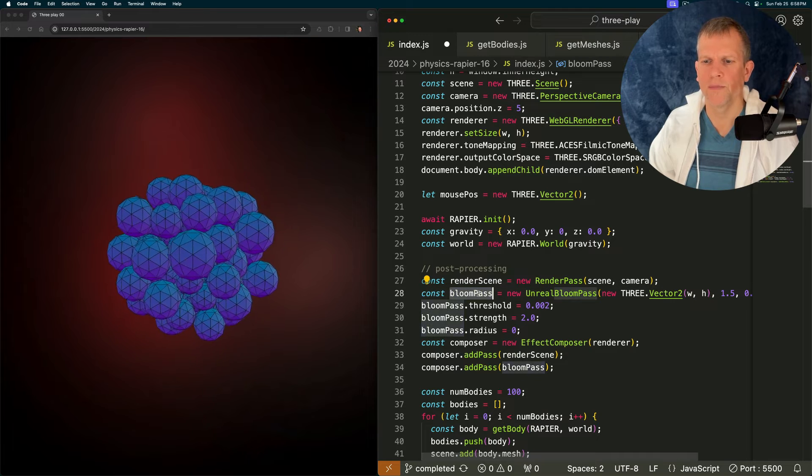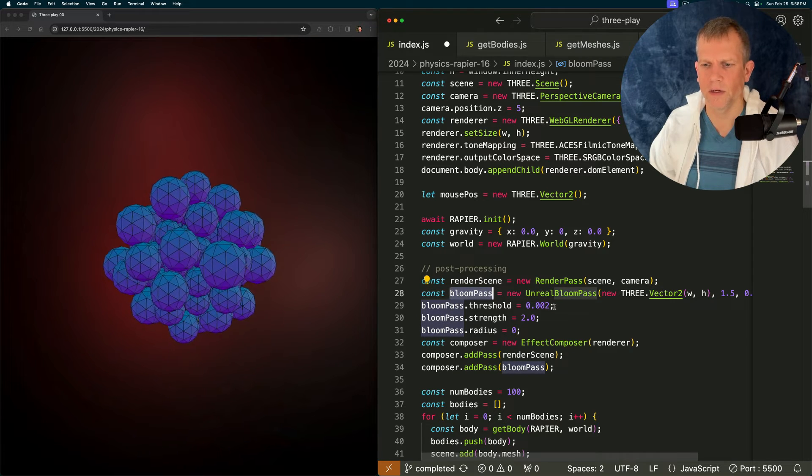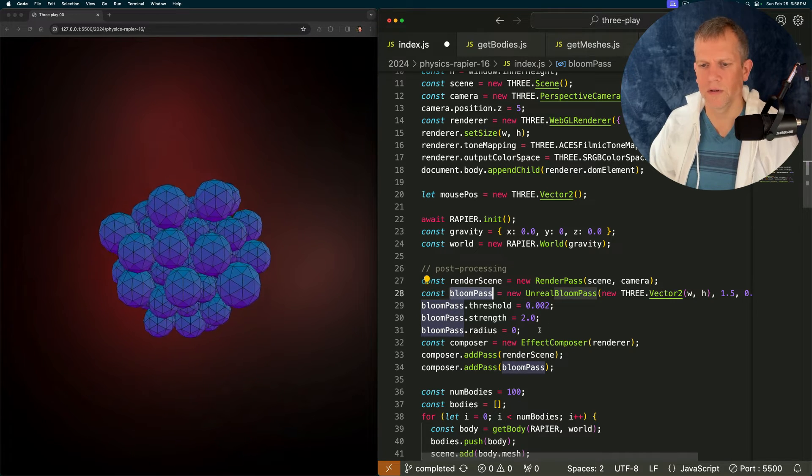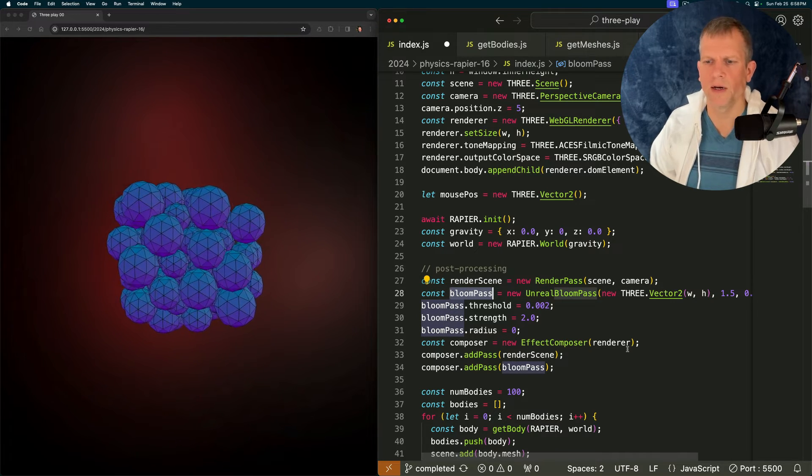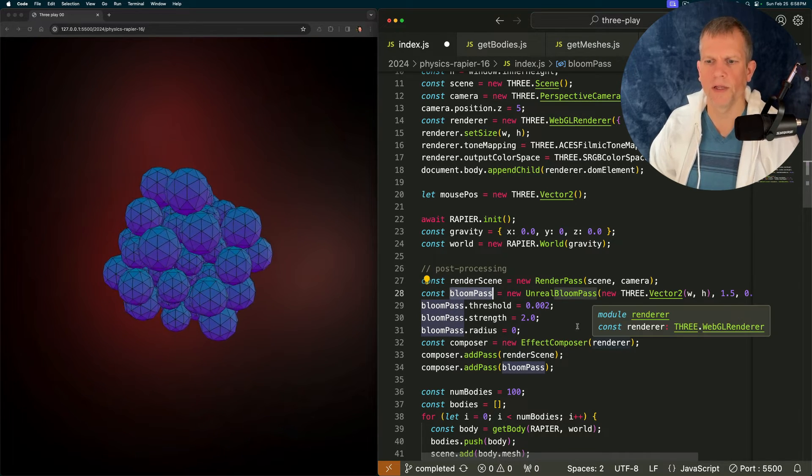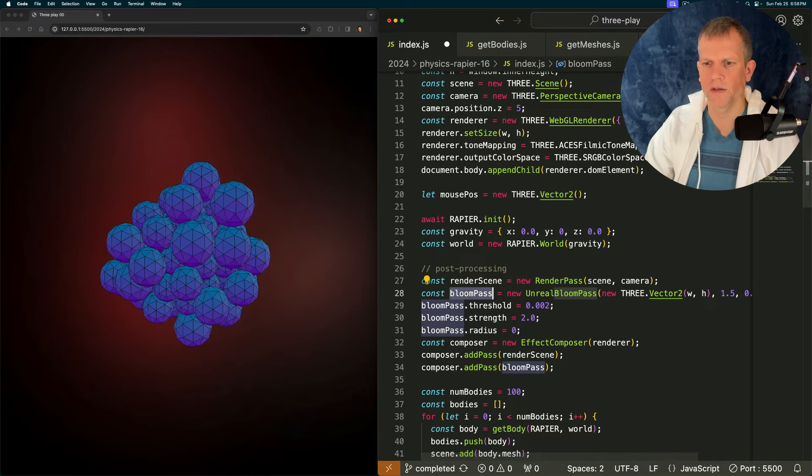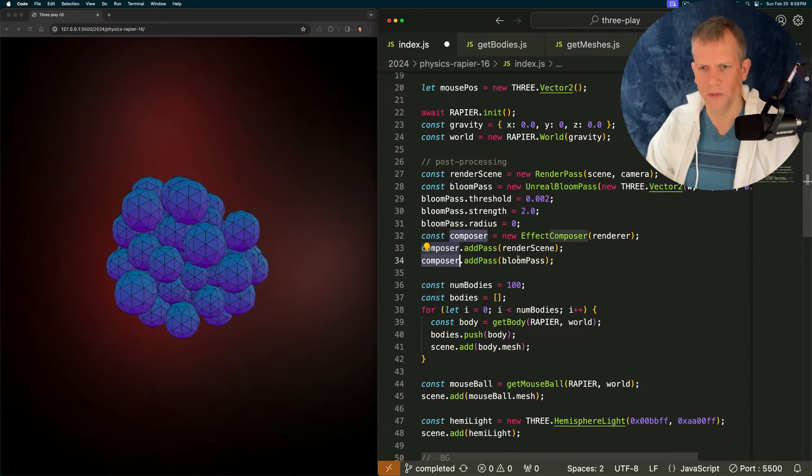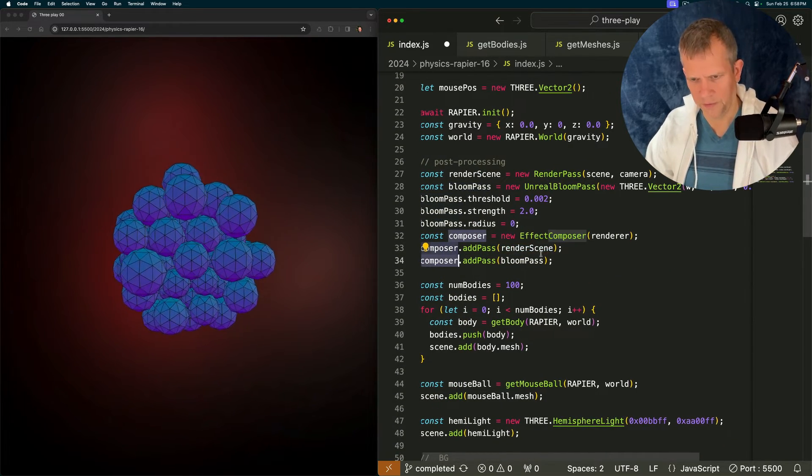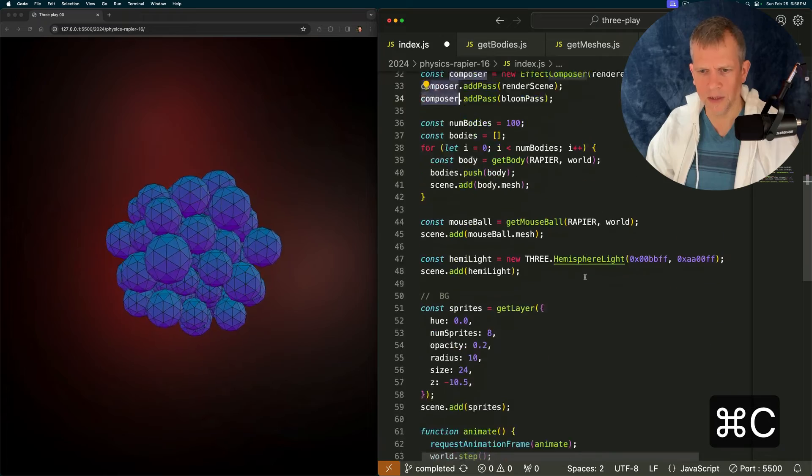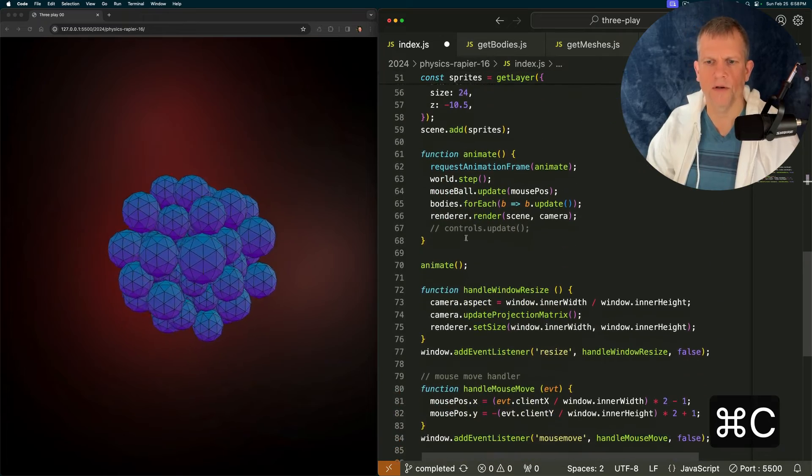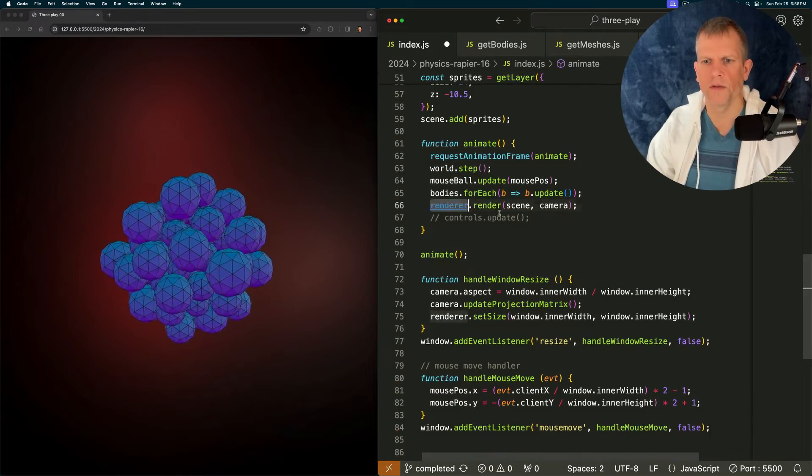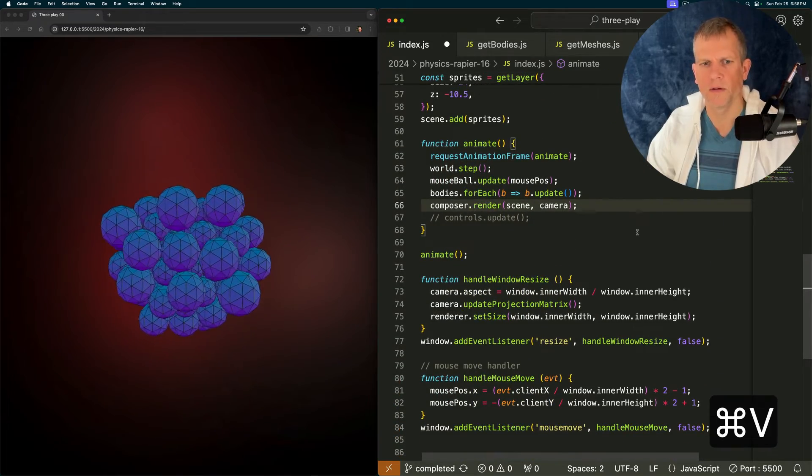The thing to note here is this unreal bloom pass. Okay here's the bloom pass. I'm going to set its threshold and strength and radius. I don't know what these are. Just play with the values until it looks good. The last thing to do is with this effects composer that's going to replace our renderer in this method here.